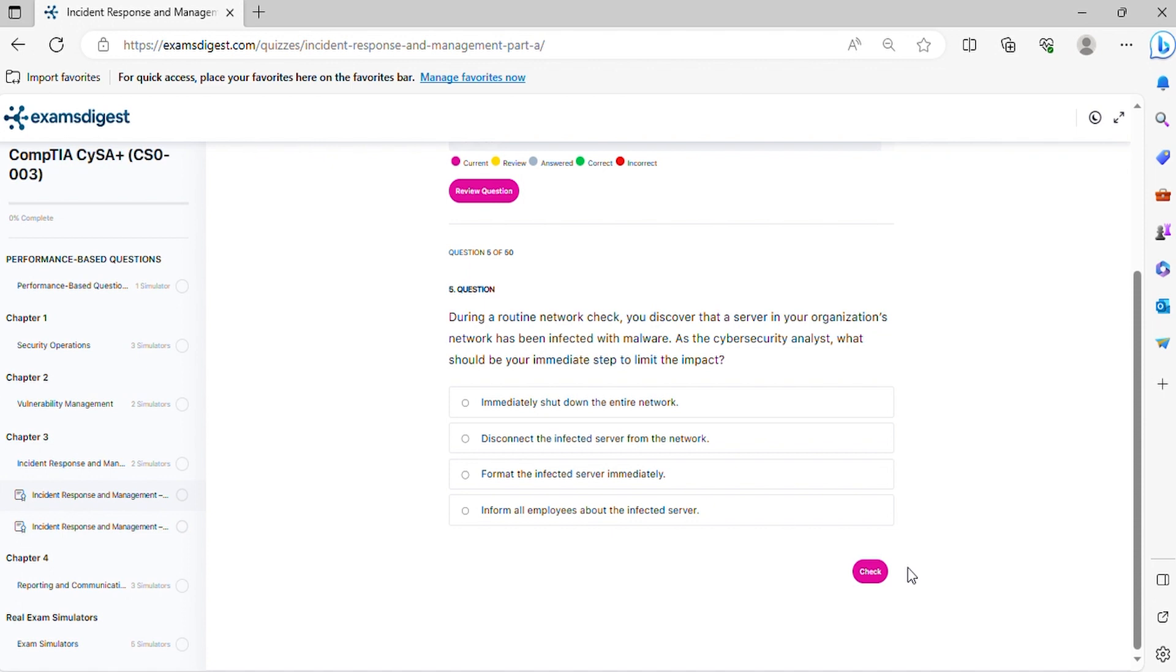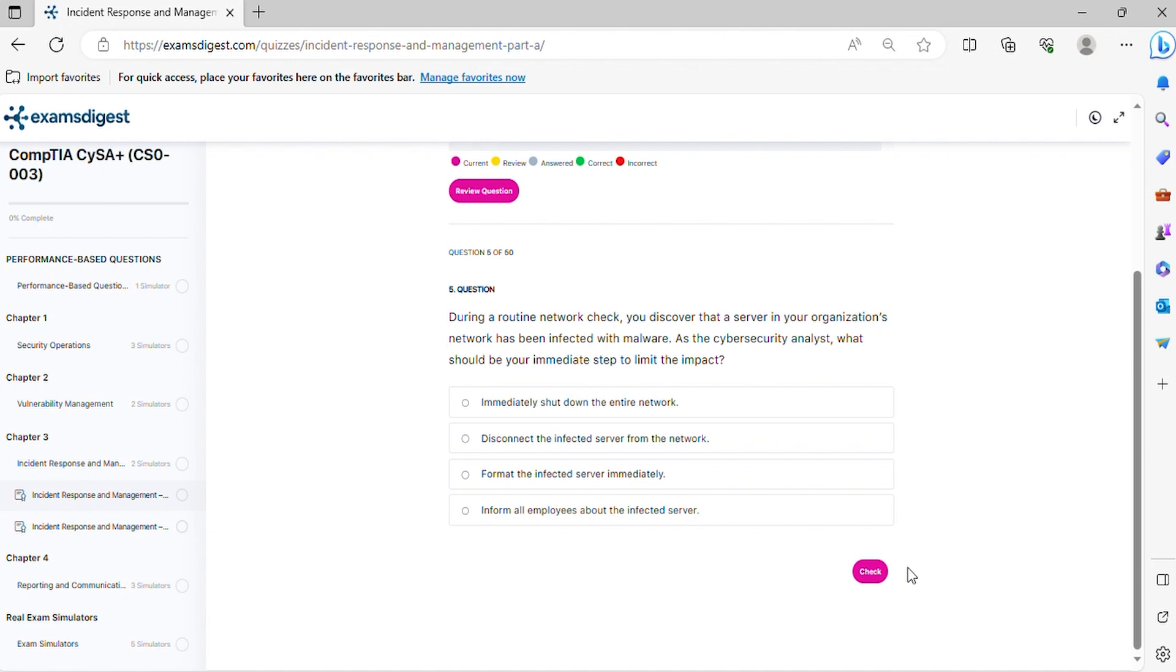Question 5. During a routine network check, you discover that a server in your organization's network has been infected with malware. As the cybersecurity analyst, what should be your immediate step to limit the impact?